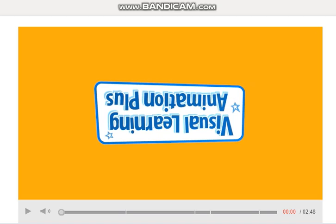Hello guys, it's Miss Andrea again. We're going to watch a video today about how we can count in groups of 10. Remember that we are counting to 100 and more because you know now how to count with big numbers. So pay attention to this video.